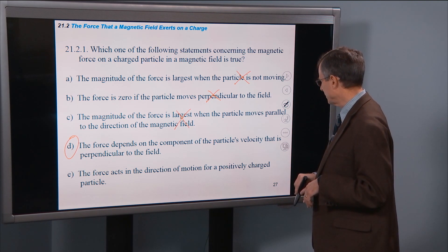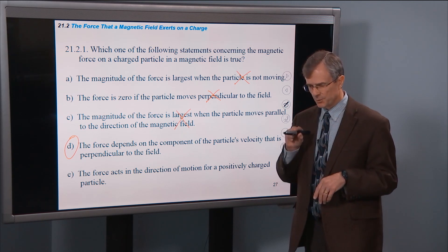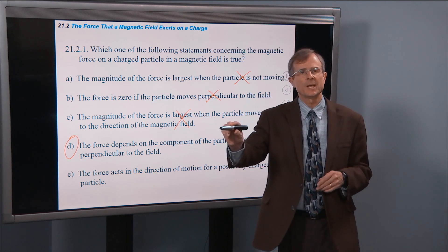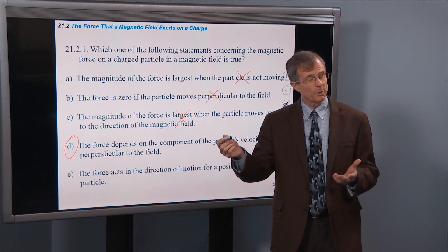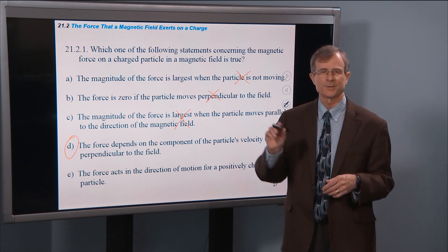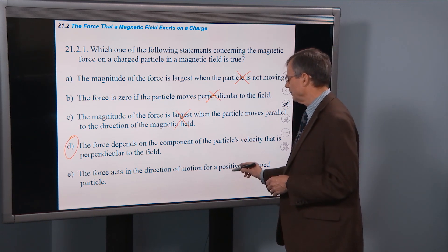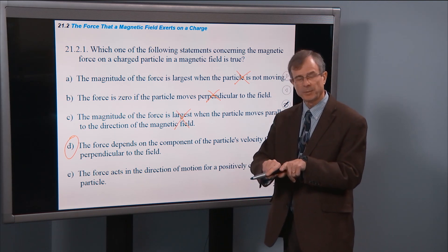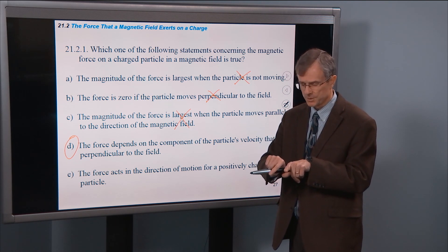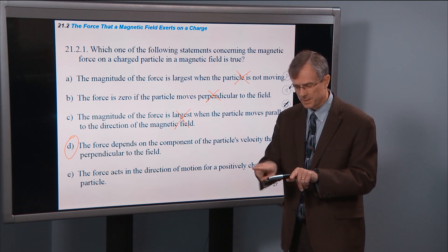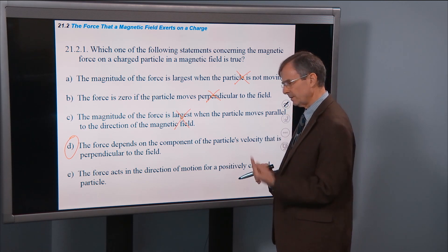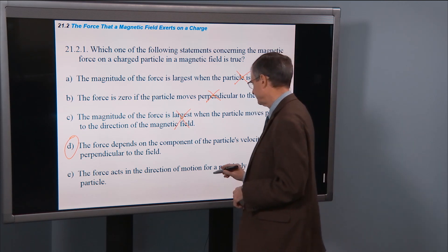One option says the force acts in the direction of motion for a positively charged particle — that would have been true for an electric field, where force is in the direction of the electric field itself, not the direction of motion. But here the magnetic force is perpendicular to the plane of the velocity and the magnetic field vectors — so that can't be true either.